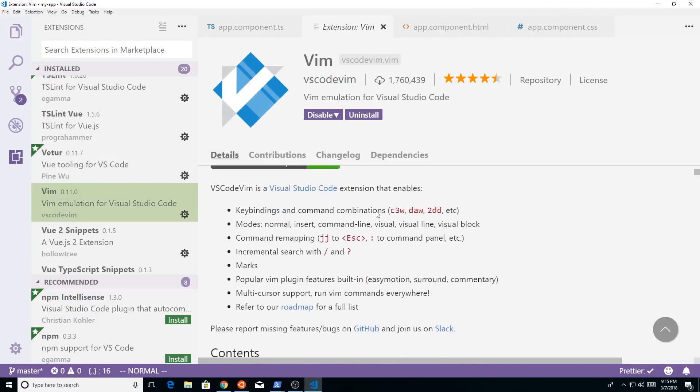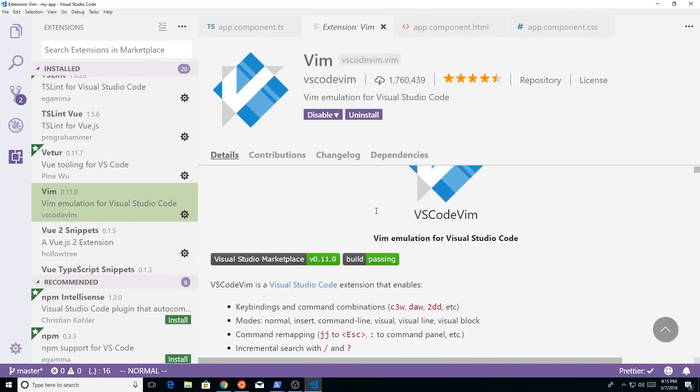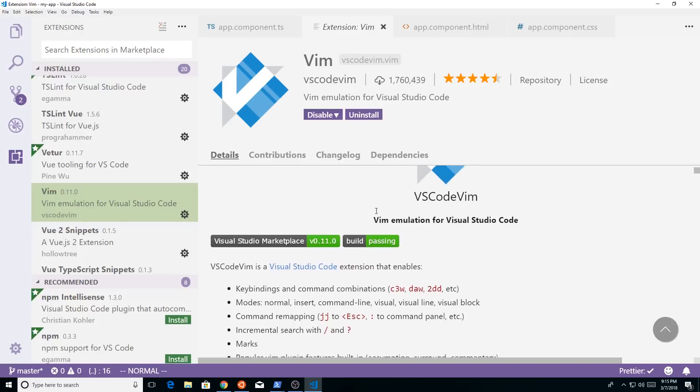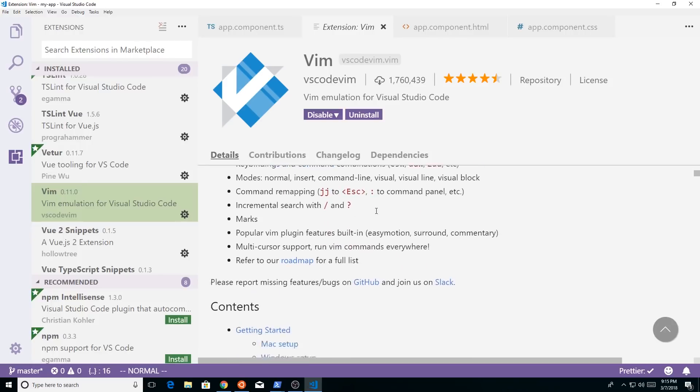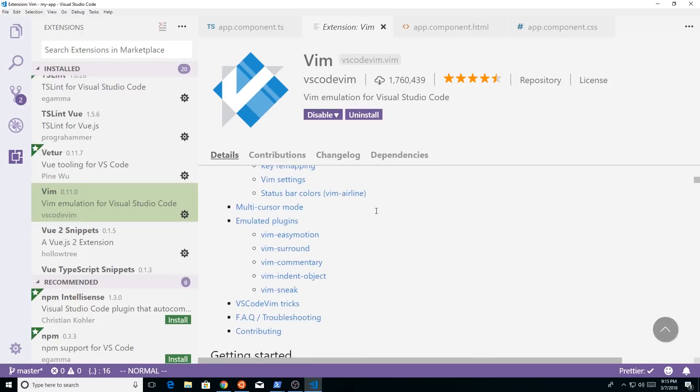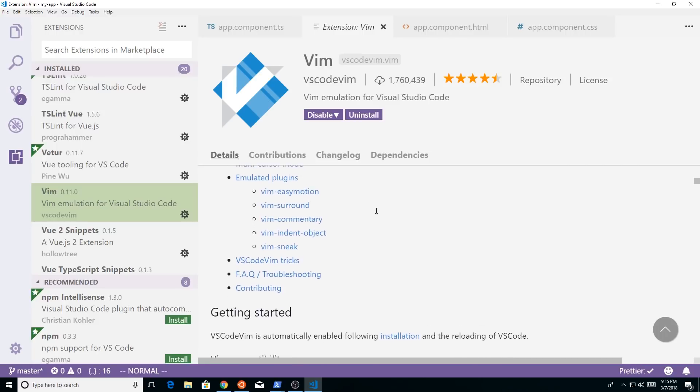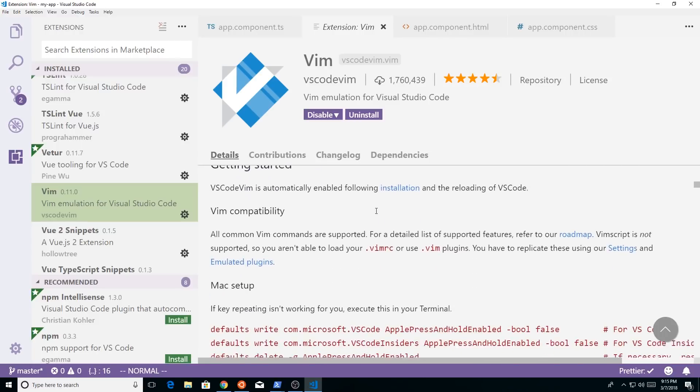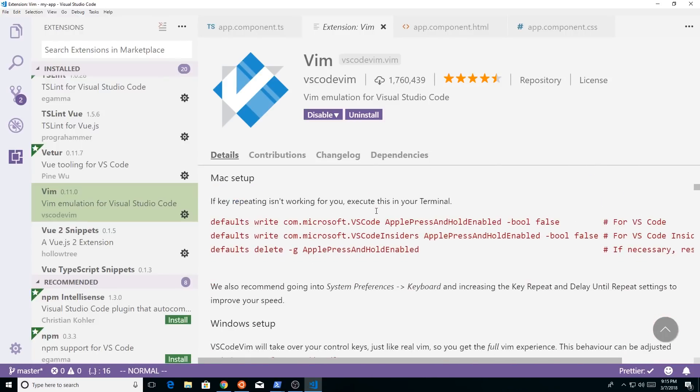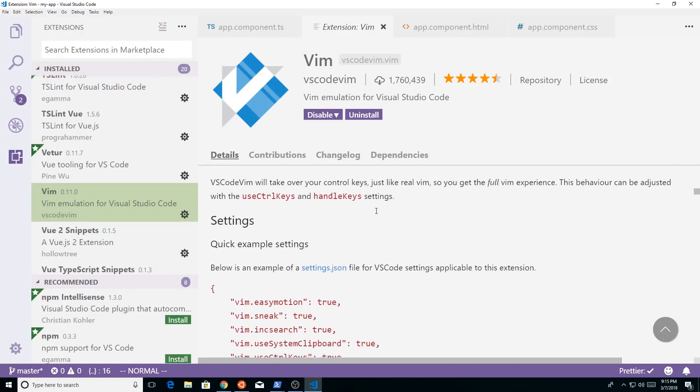So this is the Visual Studio Code official Vim plugin. It makes it really easy, so if you are used to the Vim, all the Vim bindings and moving around your document, it works well.